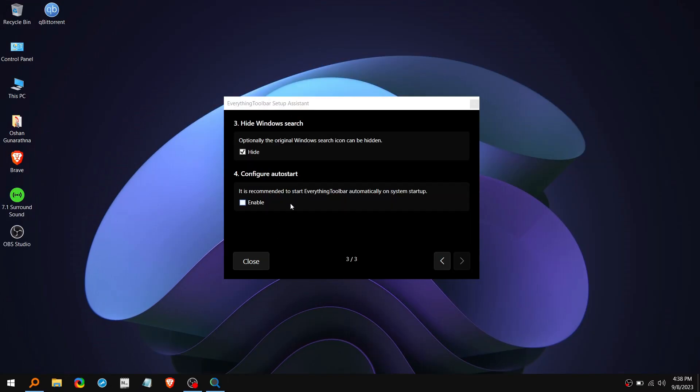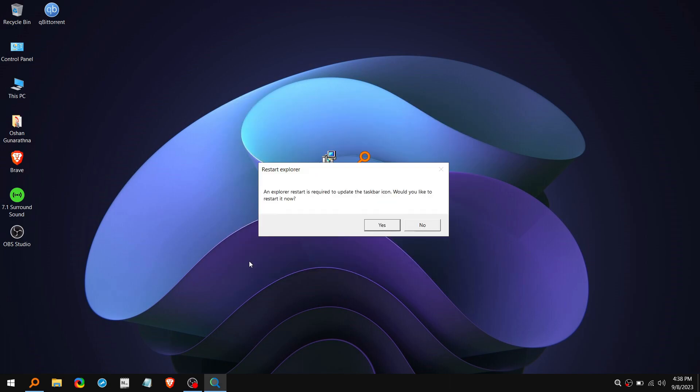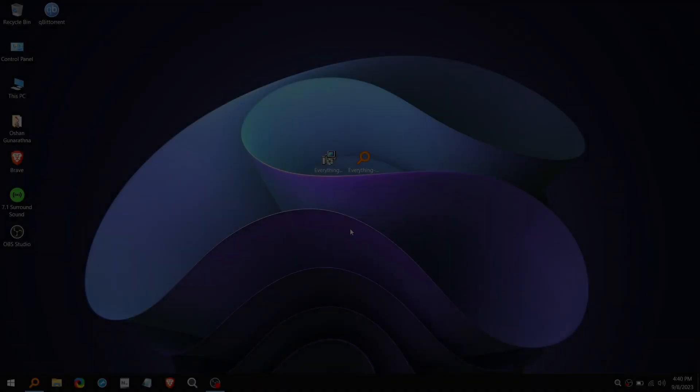Then tick this Enable option and click on Close. After that you'll get a message that you need to restart the explorer to update the taskbar icon. So click on Yes. And now you're good to go.